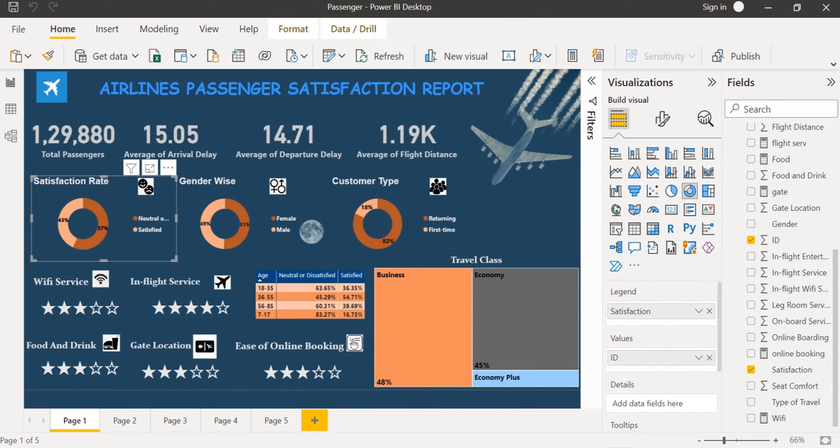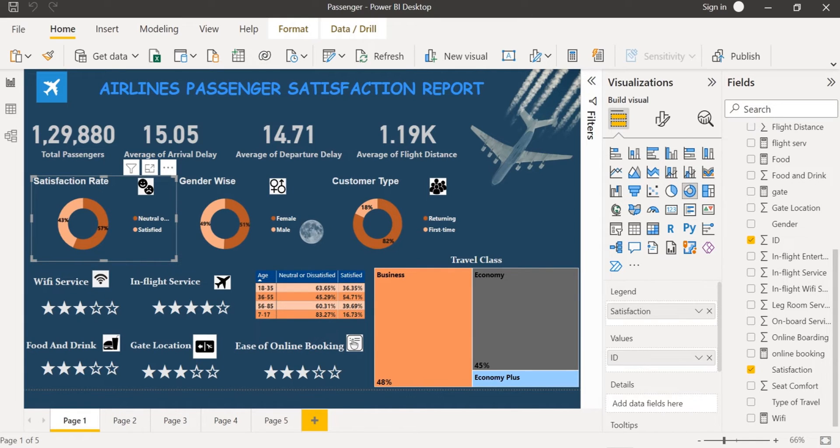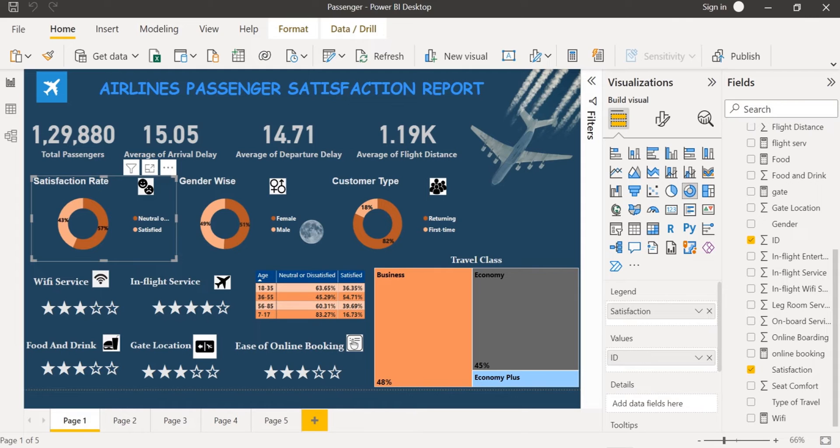I have also found out the satisfaction rate by inserting a donut chart where there is only 43% of passengers who are satisfied and 57% of passengers are not satisfied.